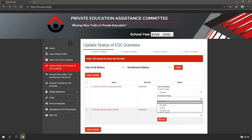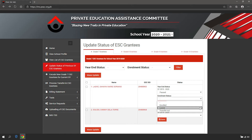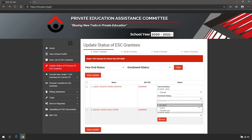There are three enrollment statuses: enrolled, leaver, and transfer out. Enrolled means the grantee is enrolled in the school in the current school year. Leaver means the grantee is no longer enrolled in the school or any other school in the current school year.